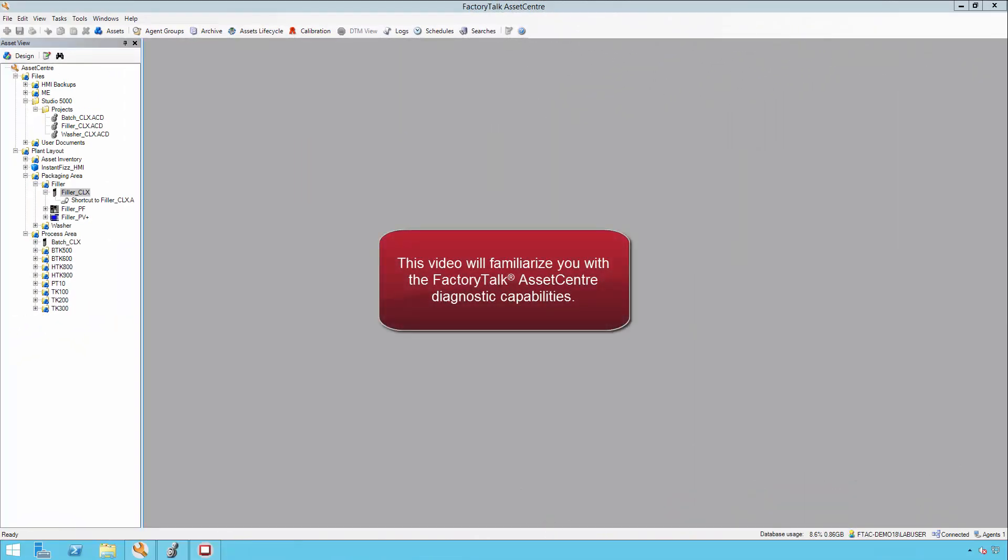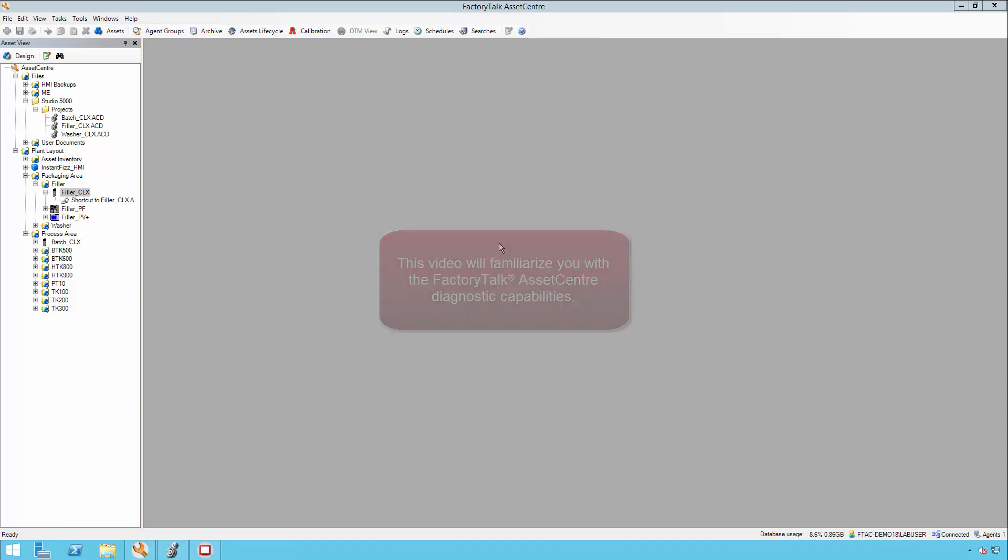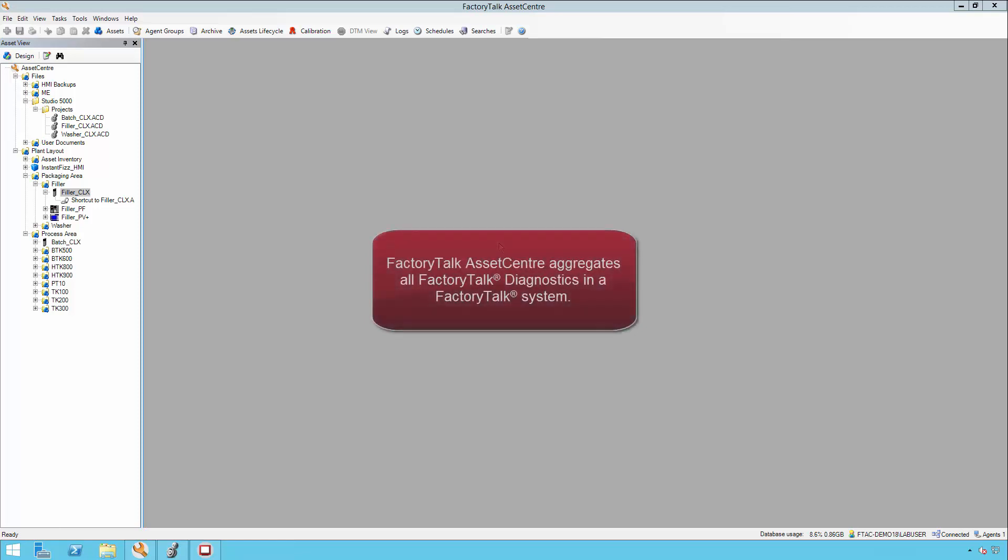This video will familiarize you with the Factory Talk Asset Center diagnostic capabilities. Factory Talk Asset Center aggregates all Factory Talk diagnostics in a Factory Talk system.